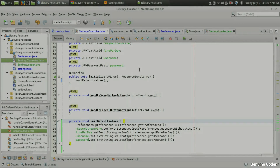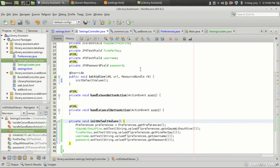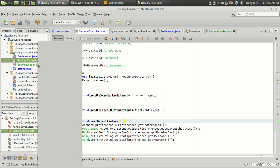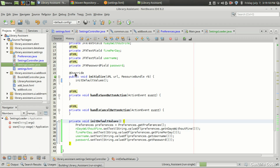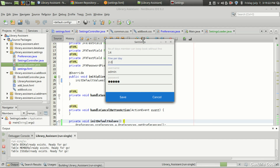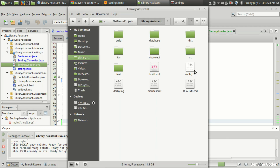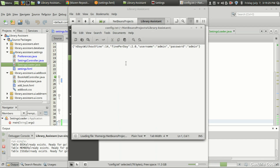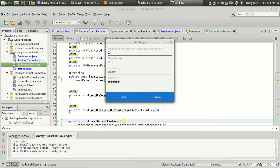Hello friends, welcome back to the Jimmy and Connor YouTube channel. This is the 90th video in the Java library management tutorial development series. In the last video we saw how to read the configuration from a file and display it in the settings UI — we have a configuration file called config.txt where we store configuration information and load it into the settings view.